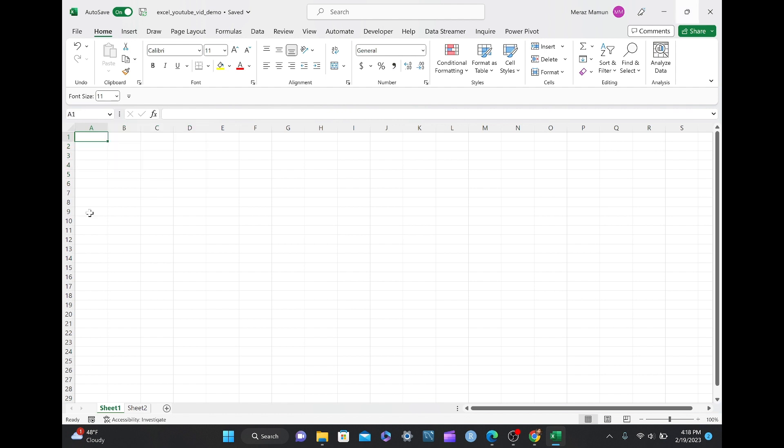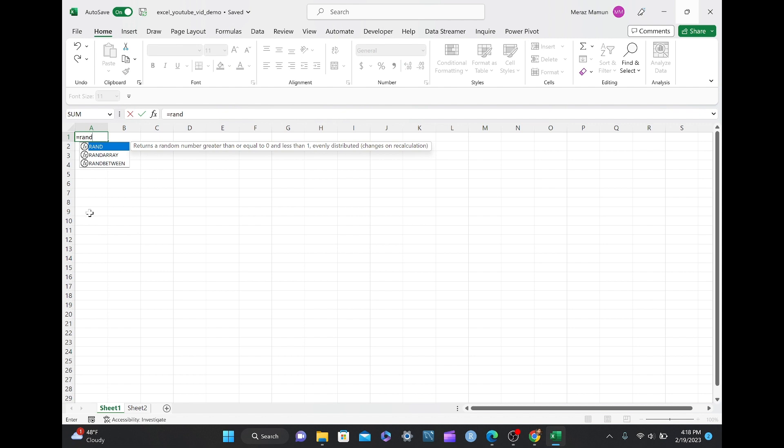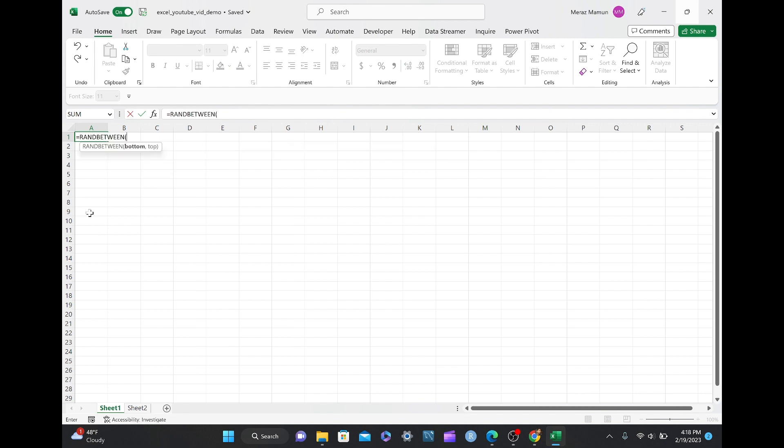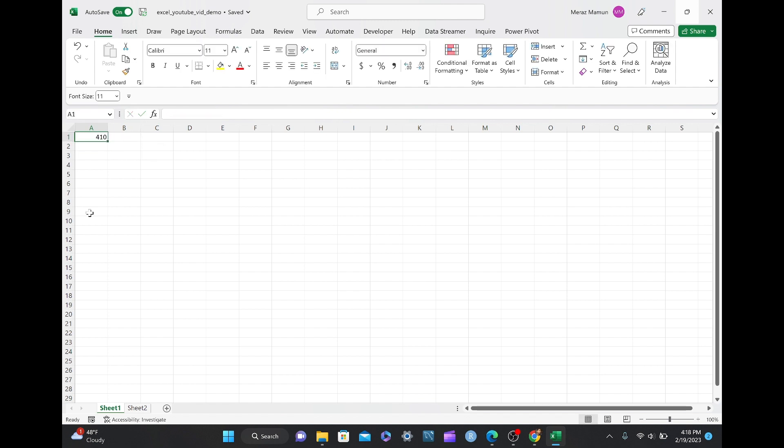We will use the same formula, equals to RANDBETWEEN 1 to 1000. And basically, we want to copy this 410 that's shown here in the cell in A1 to cell C1 here, and you don't want the number to change either.